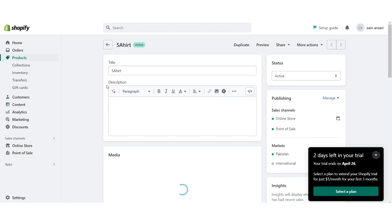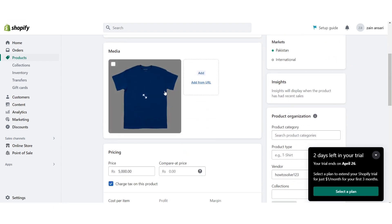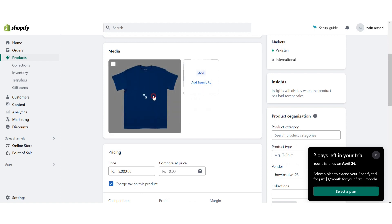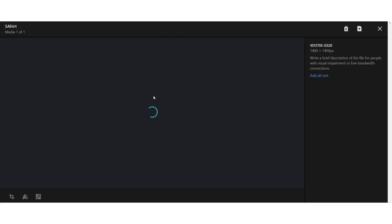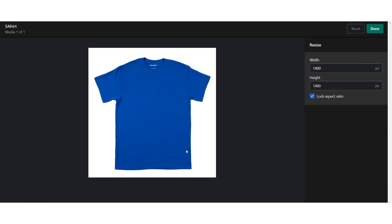Click on the product name and you will see this type of page. Here is the image of the product. Click on it and you will see the resize option. From here you can change the pixels, like 1100.